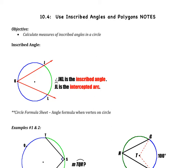Welcome to the fourth video of chapter 10, which is section 10.4: Use Inscribed Angles and Polygons. There's only one objective for this video: we're going to calculate the measures of inscribed angles in a circle.